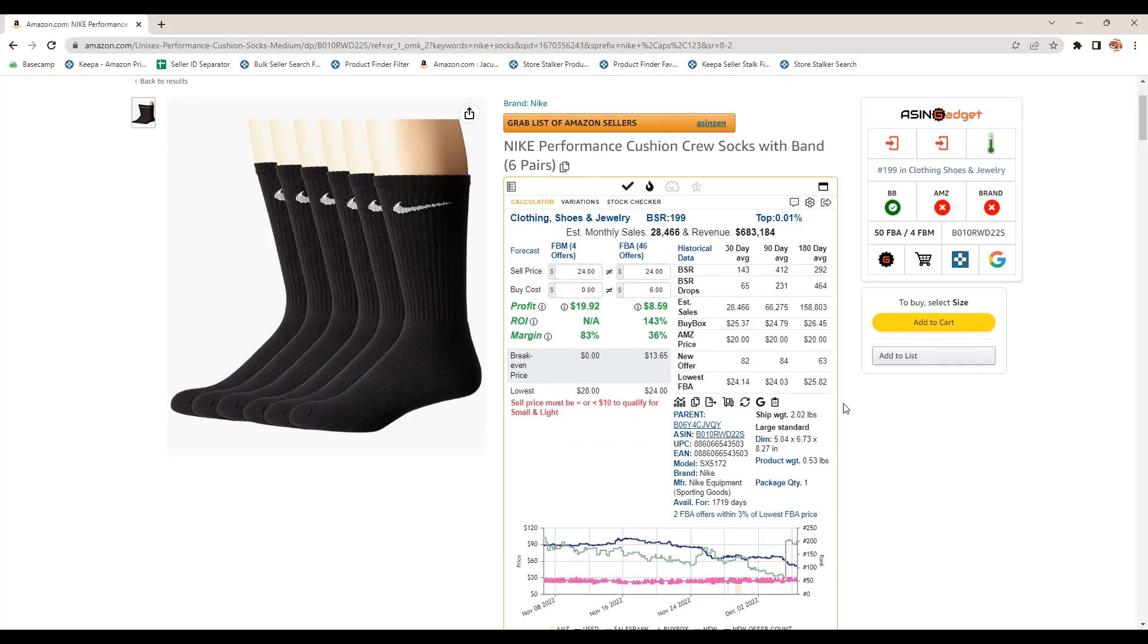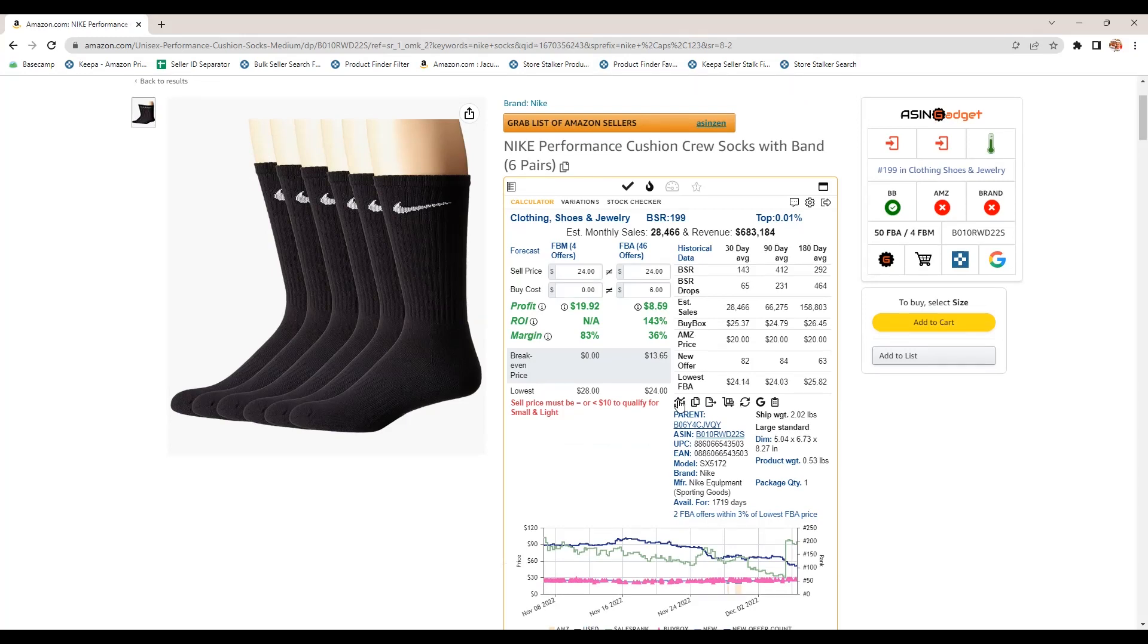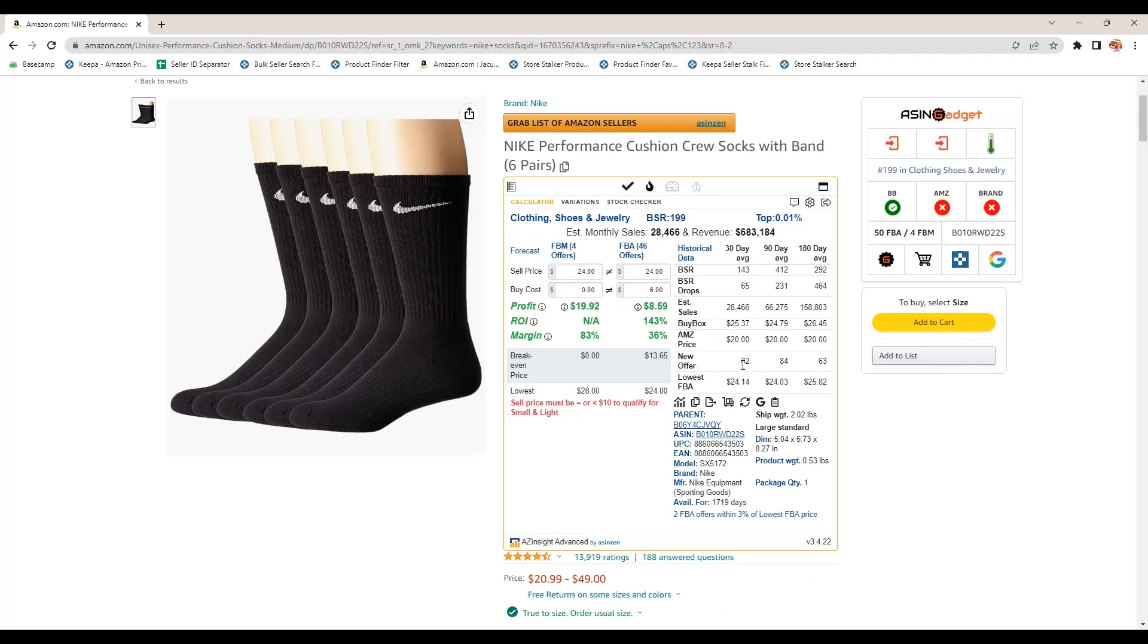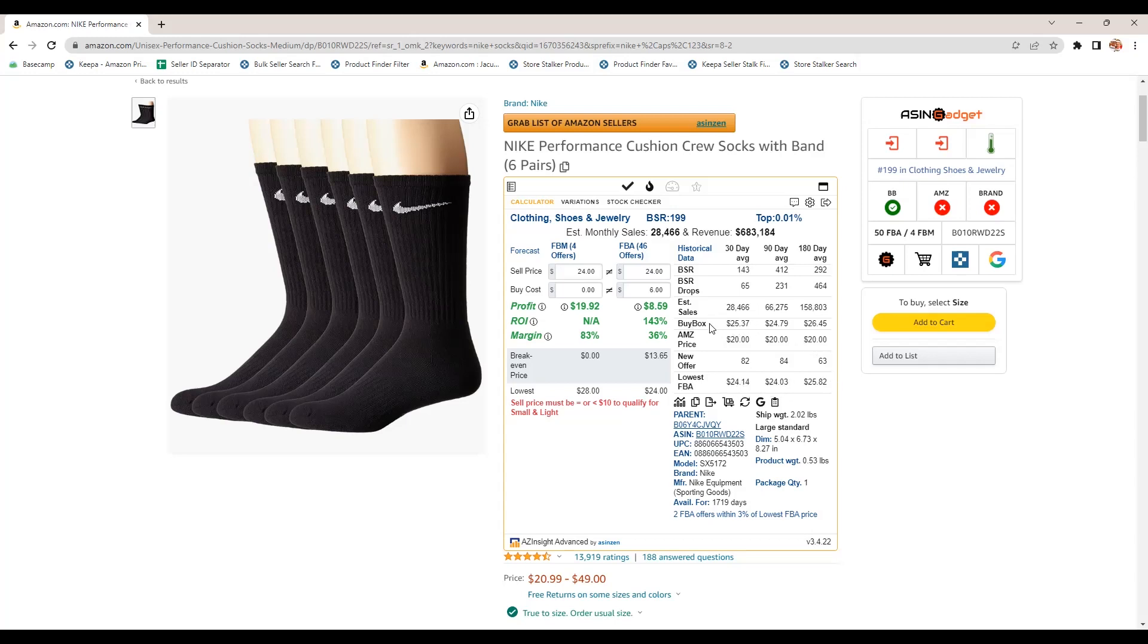So of this main screen that we're looking at right now, I use this calculator the most. I also look at this buy box information over a 30 day, 90 day, 180 day, because this buy box, this is what you're competing for, right? The new offer count, that's how many sellers there are. And then lowest FBA, they don't always have a buy box. So this is what we really care about.